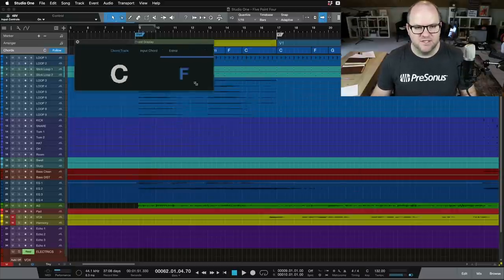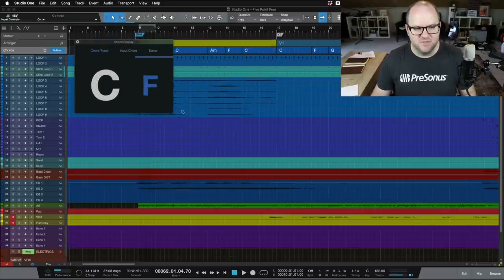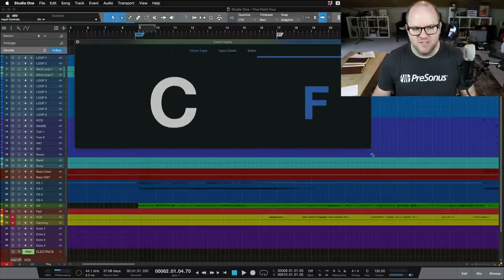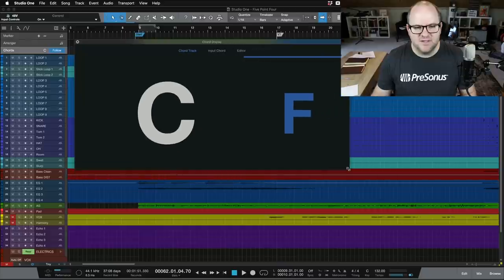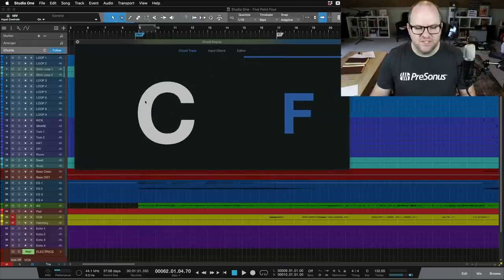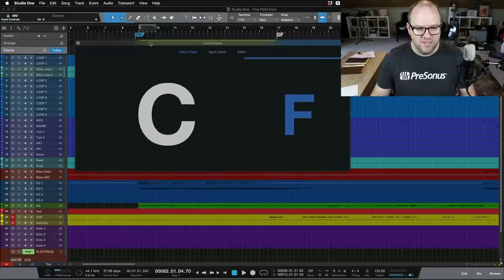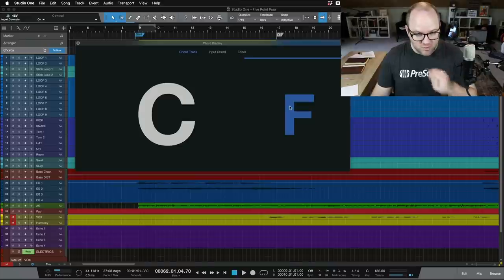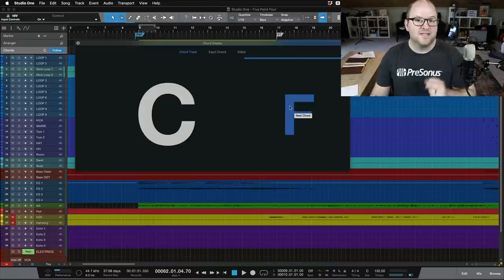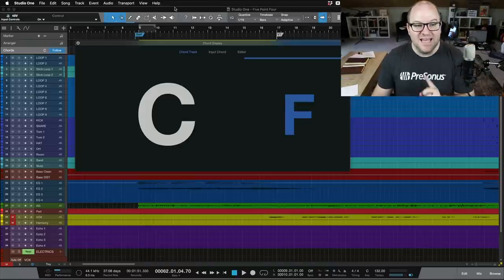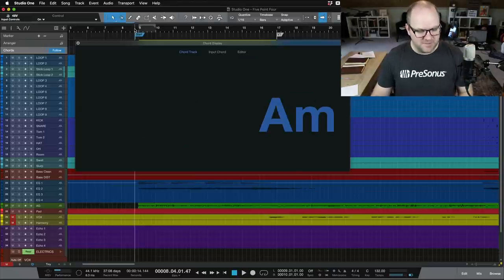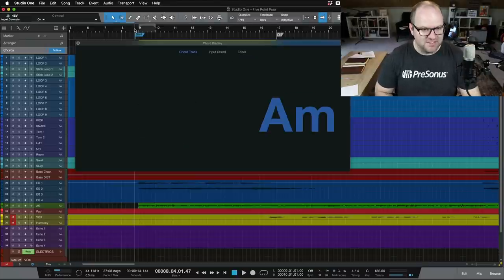Check this out. Now, it is resizable, like most windows in Studio One, and this allows us to see the lighter colored one is the current chord, and the blue one is the chord that's coming next. And check this out. I'm going to hit play so you can see it in action.